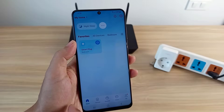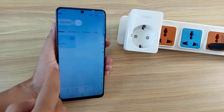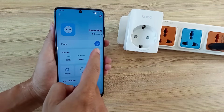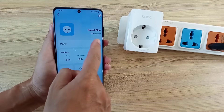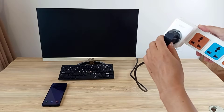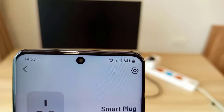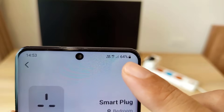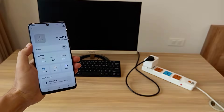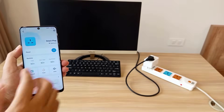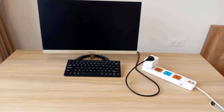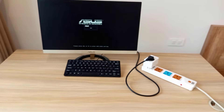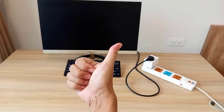The device is now managed by the Tapo app on my phone. I test controlling the device — turning it off and on. Then I connect the smart plug to my desktop and switch to mobile data (4G) on my phone for remote control. I turn it on and wait — the computer powers on. Successful.